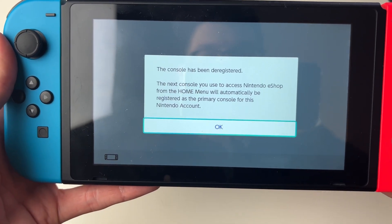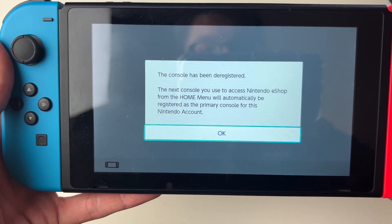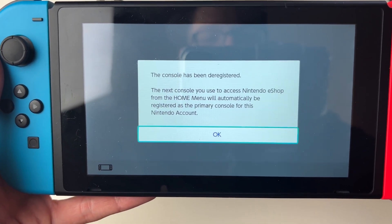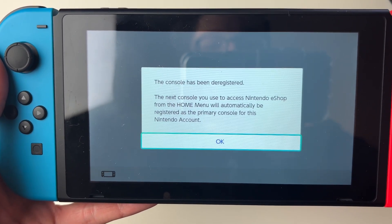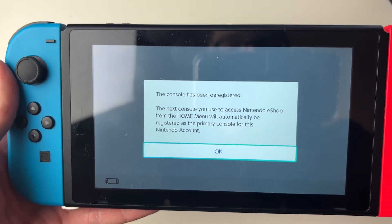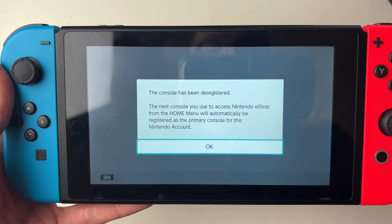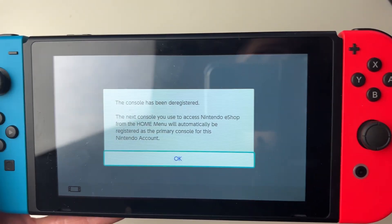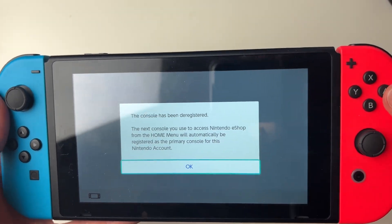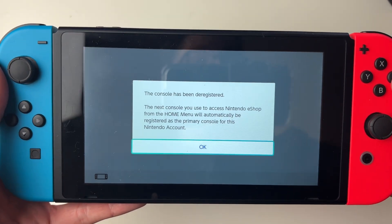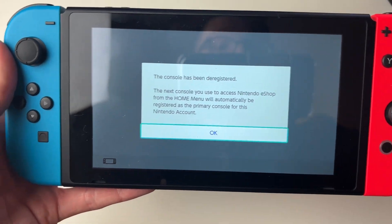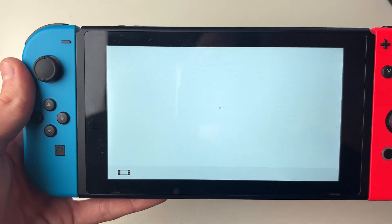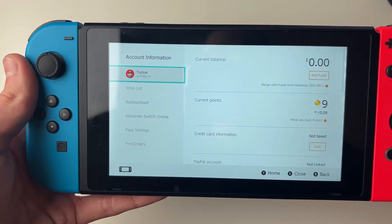The next console you use to access the Nintendo eShop from the home menu will automatically be registered as the primary console for this account. So that's all you need to do — go to the Switch you want to be your primary one, open up the eShop, and that's it.